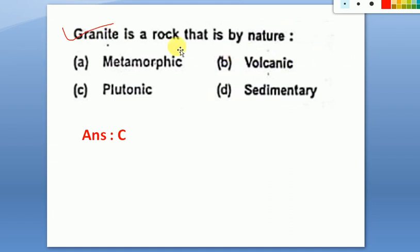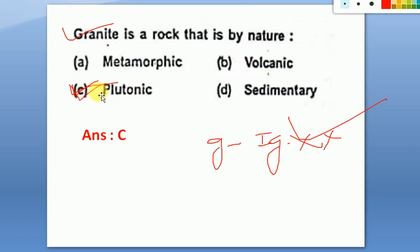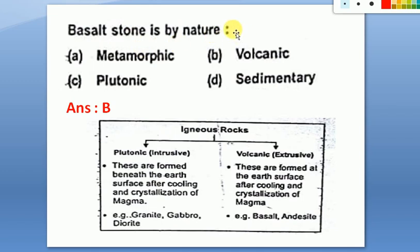Next question: granite is a rock that is by nature a plutonic rock. We know granite is an igneous rock, but more specifically it is a plutonic rock. If the option for igneous rock is not given, select plutonic rock. The answer for this question is plutonic rock.